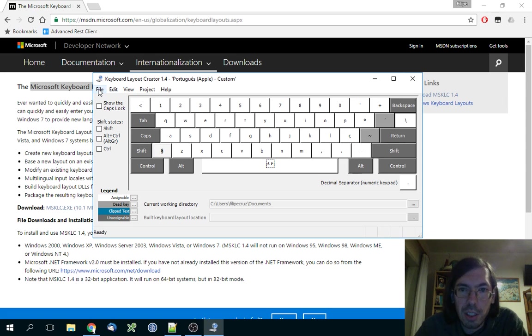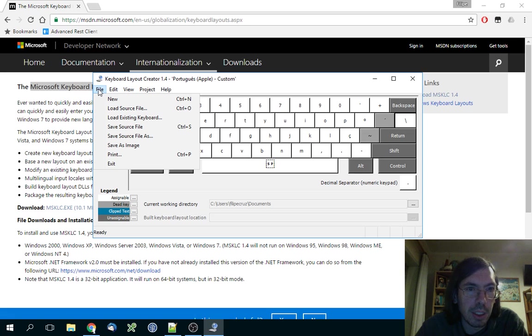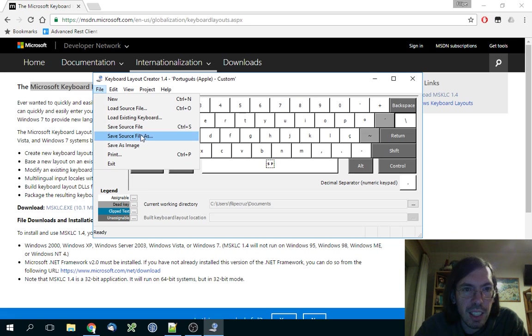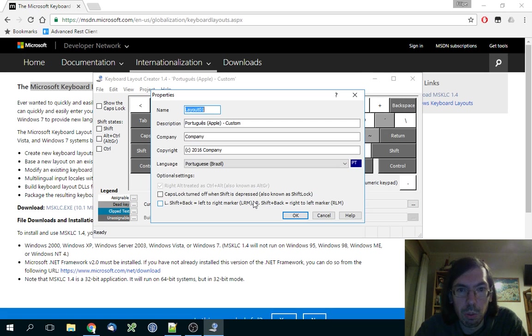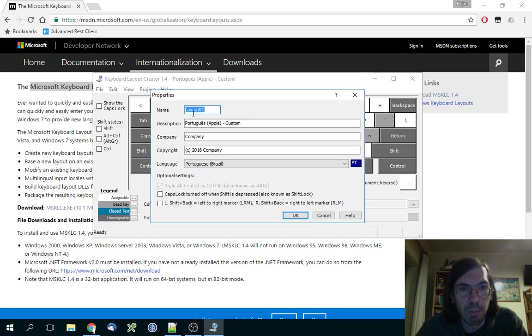Now what I need to do: I need to save source file as. So you have the source of this and it will ask you to change stuff.